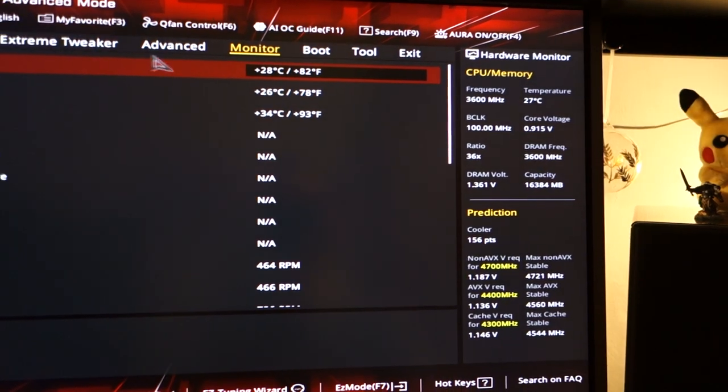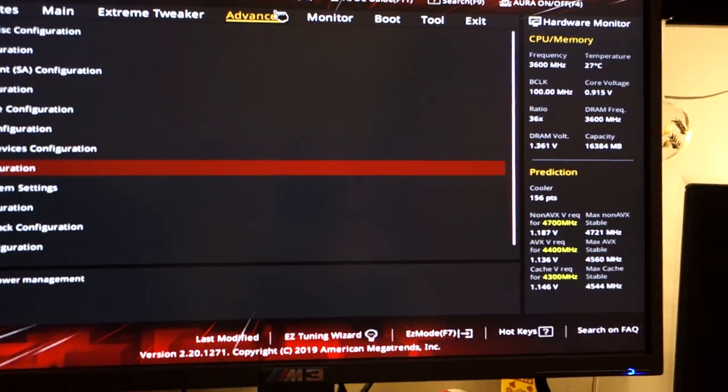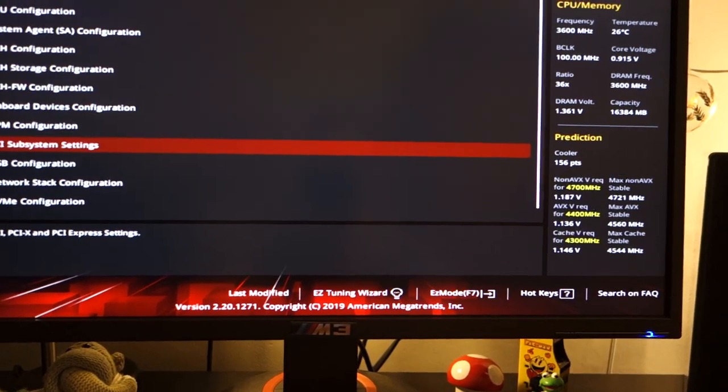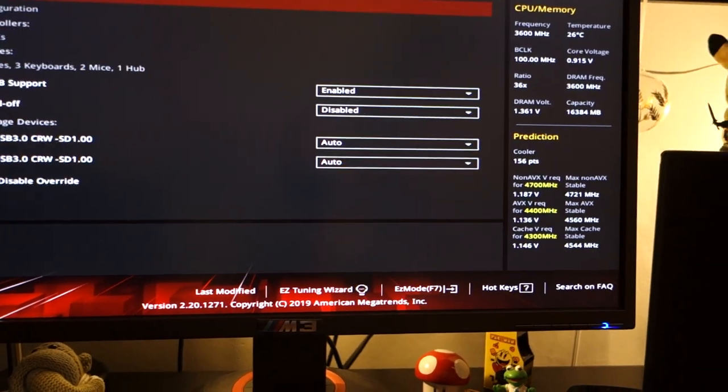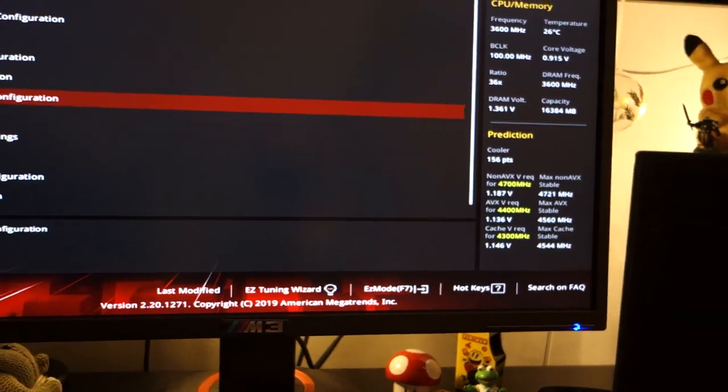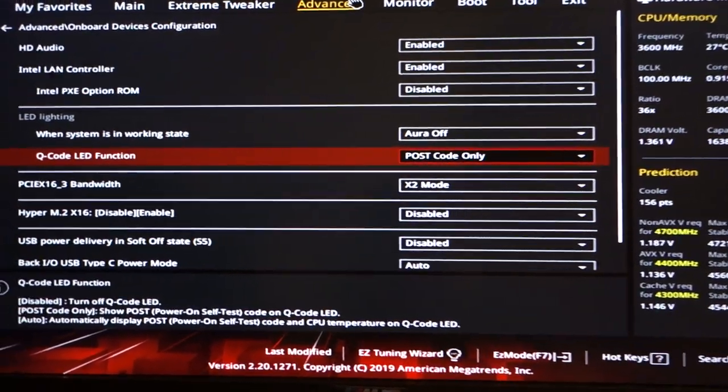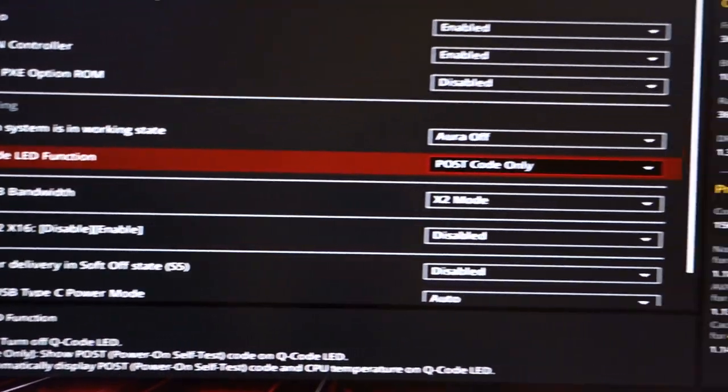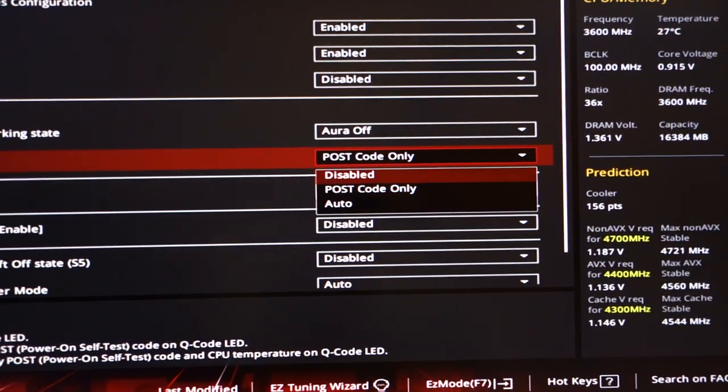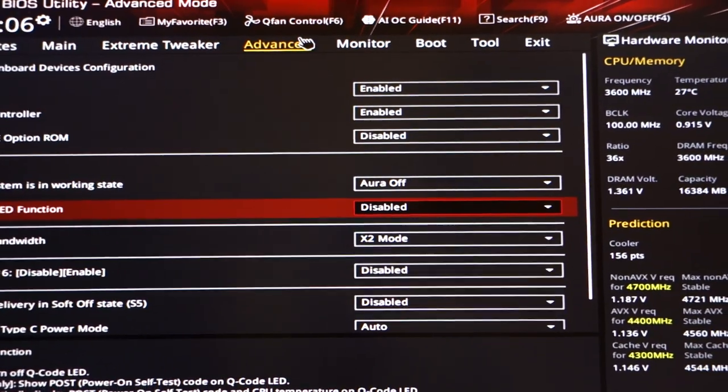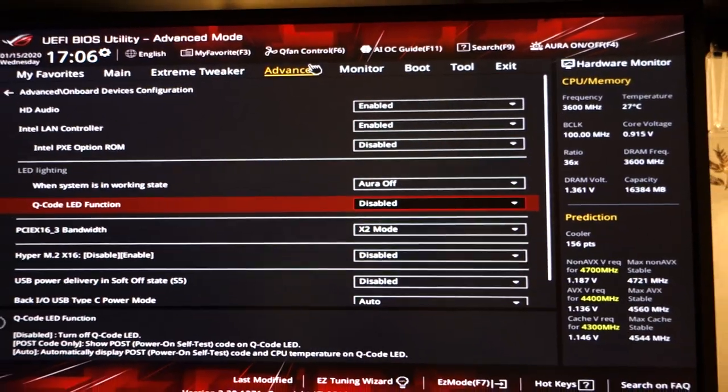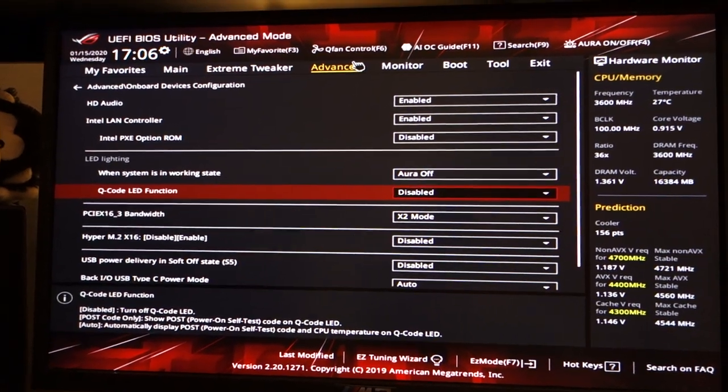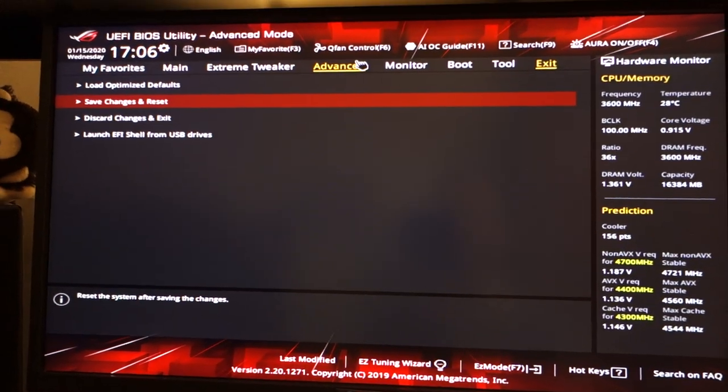And also I want to go into advanced and I cannot remember for the life of me where this part is. Onboard devices. There we go. And then you've got the Q-code LED function. For me, I don't need it because I'm okay with my PC. So I disable that. So there's literally no lights which should occur once I boot into Windows or switch off my PC.